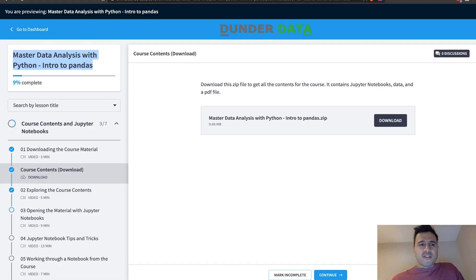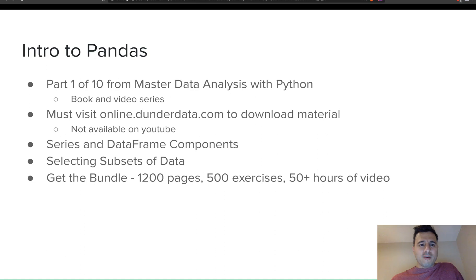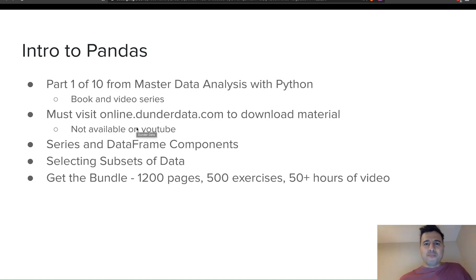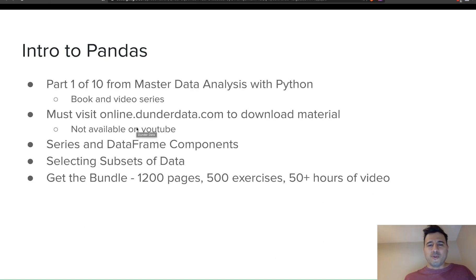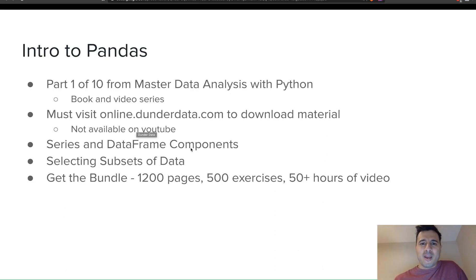That's all I wanted to cover in this little introductory video — just a quick overview on how to get the material. I hope you enjoy the videos and the course, and that you sign up and download the material. I'll see you guys in the next one.